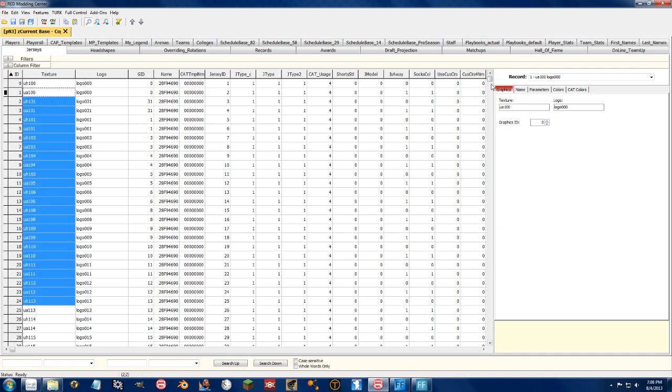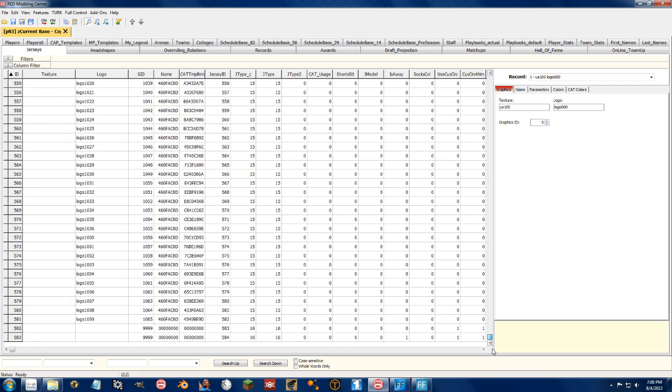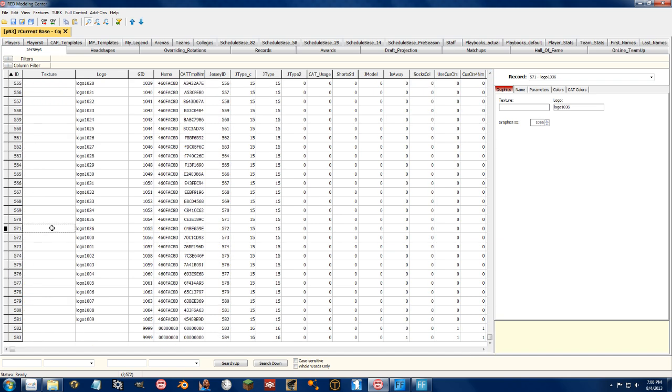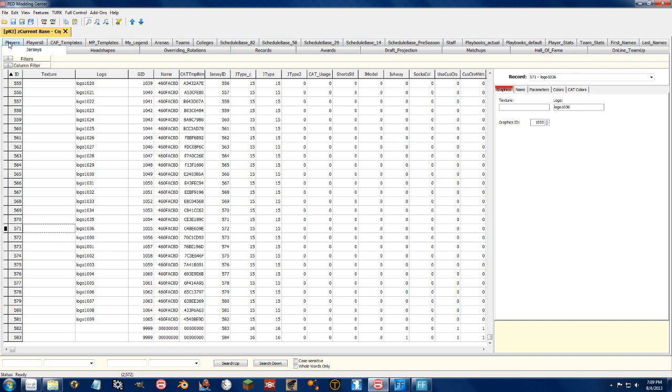Pressing down the down arrow a bunch of times, all the way down to the bottom of the file so they show up as the last uniform selected.